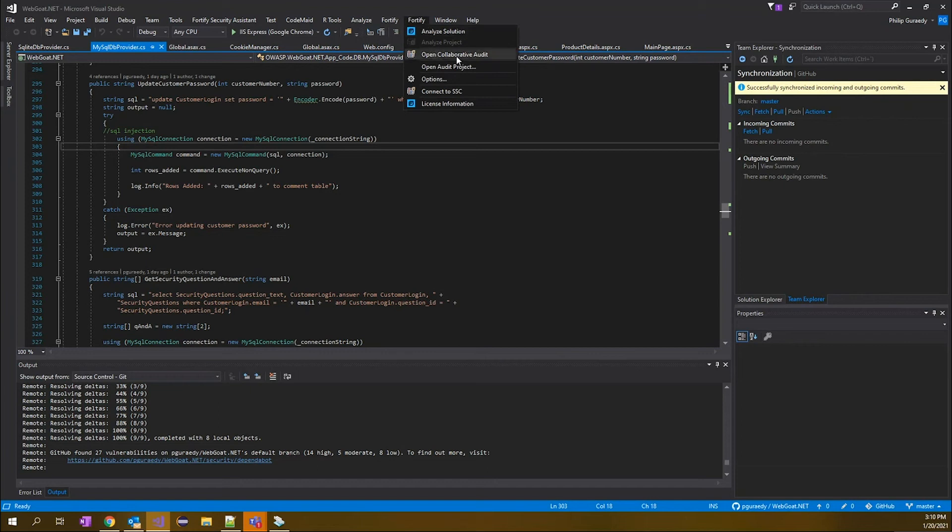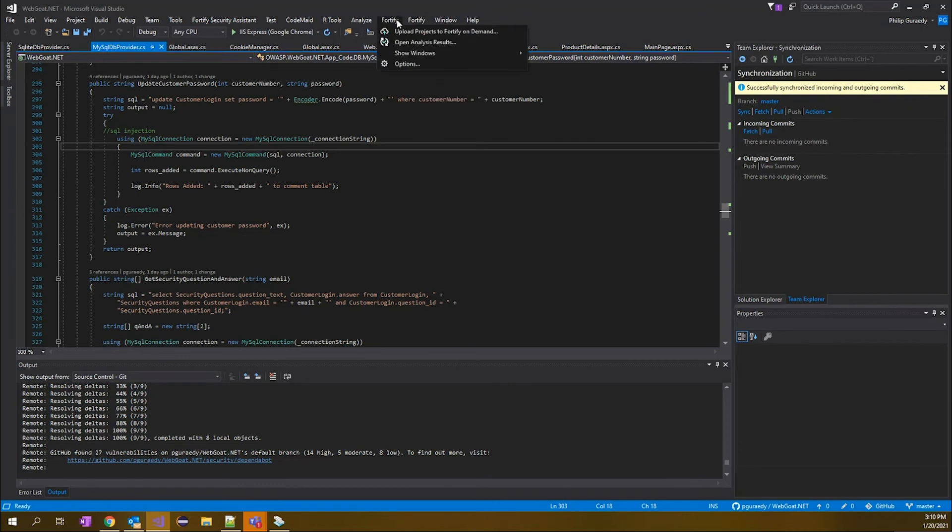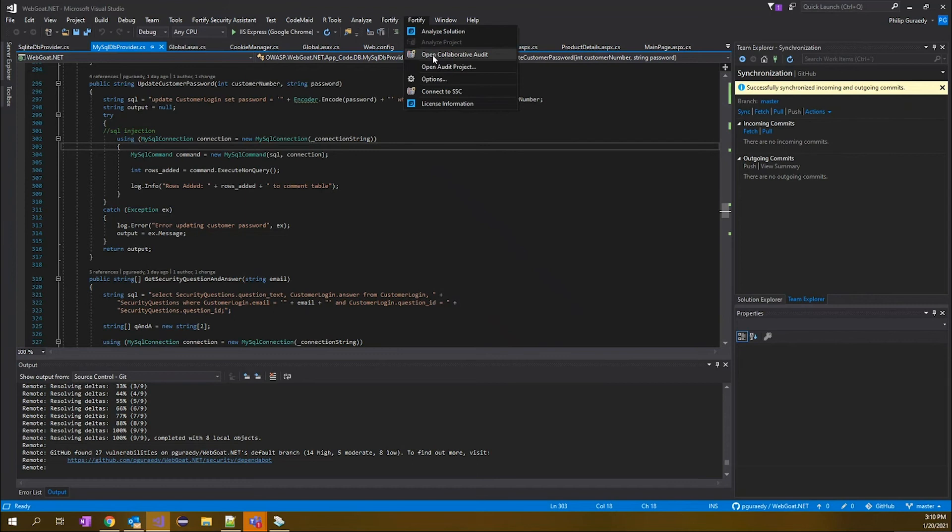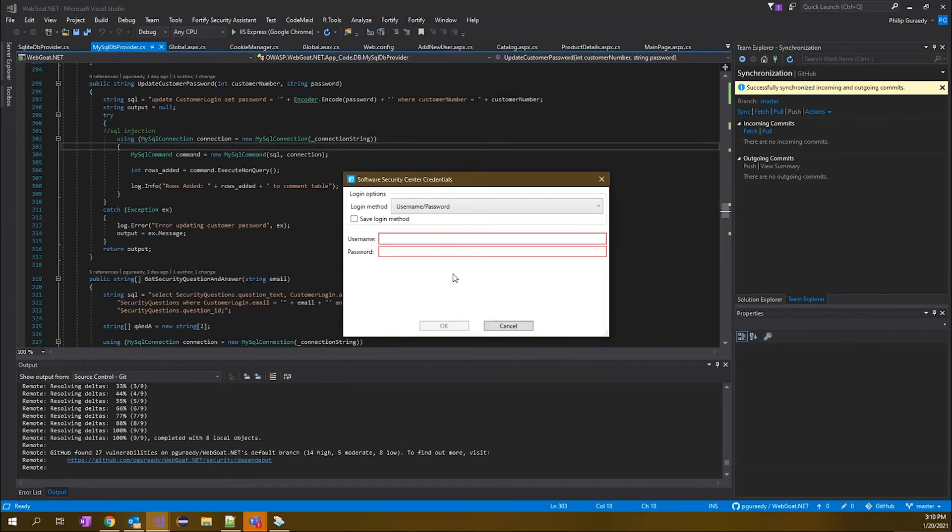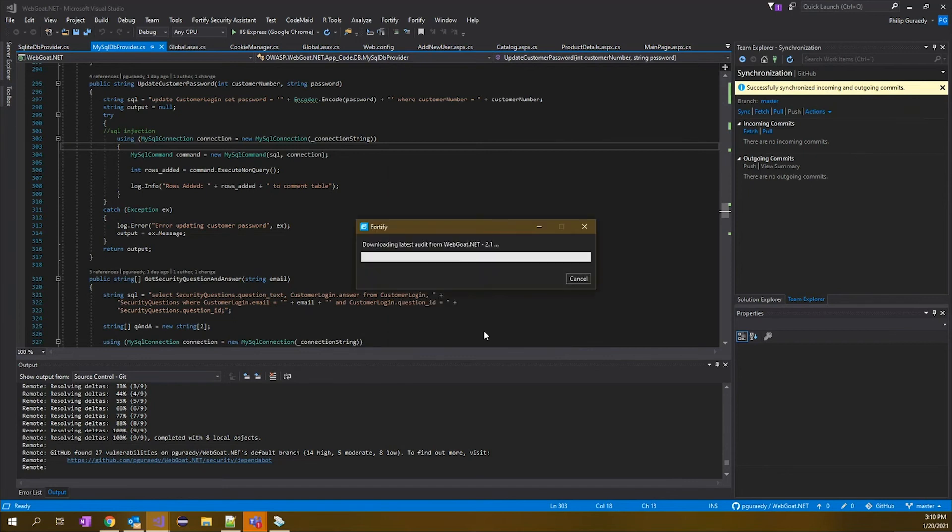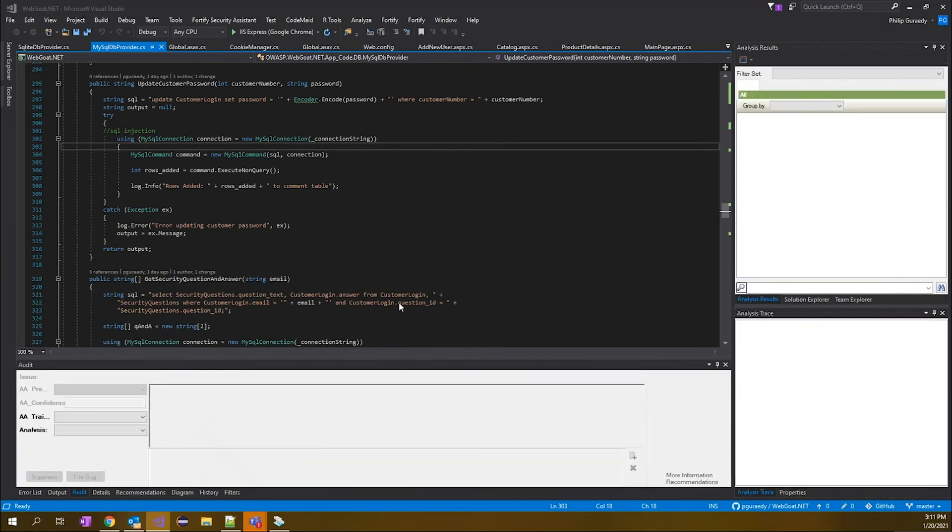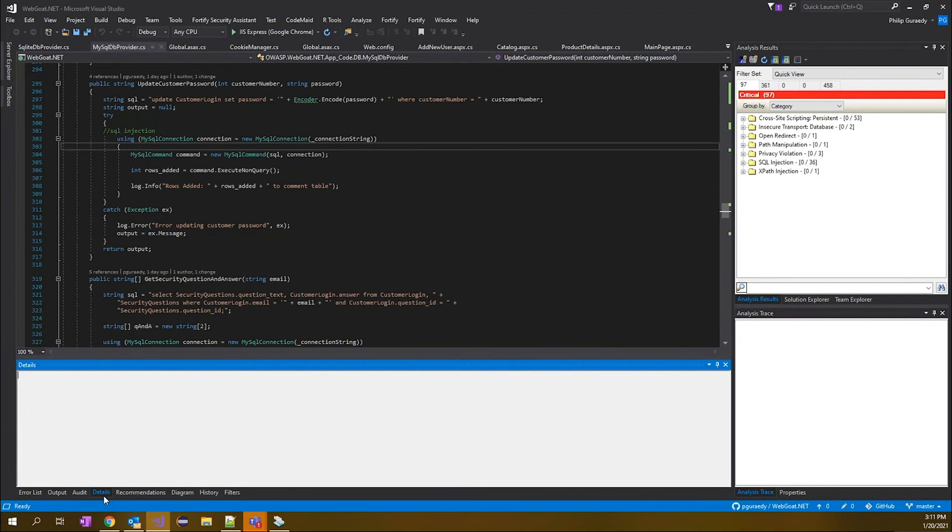This is the Fortify plugin for Fortify On Demand - I apologize, this is for the on-prem. We also do have one for our on-demand platform. What we're going to do here is open a collaborative audit. That means we'll be opening a set of scan results from Software Security Center. In this case, the webgoat.net 2.1 version that we just committed the code and did the scan. It's going to bring these scan results down into the IDE. This is where things get interesting for the developers.